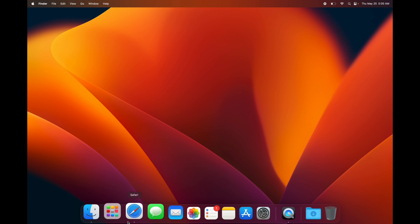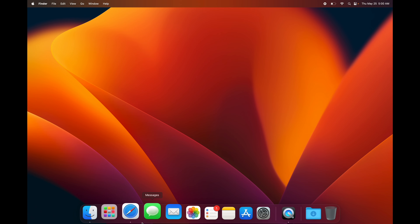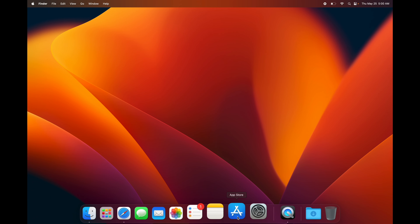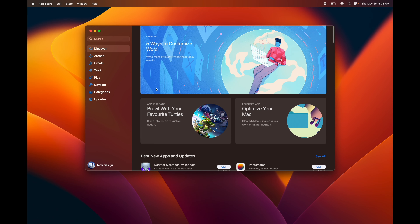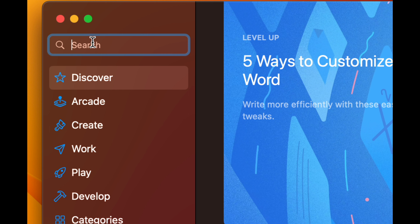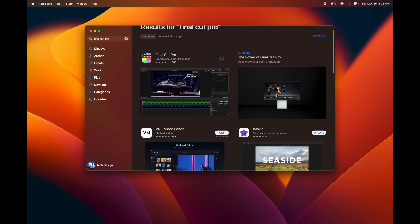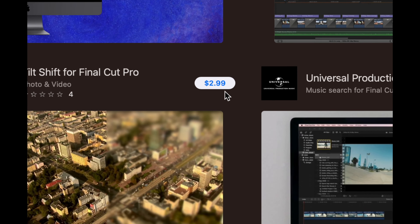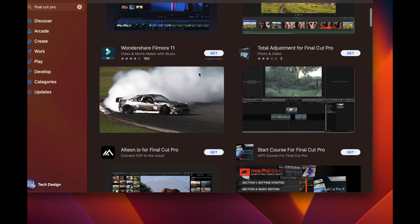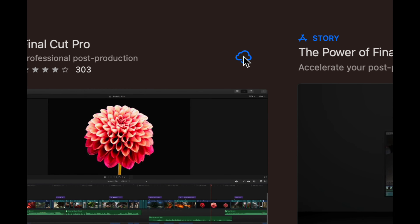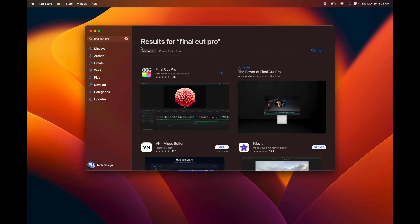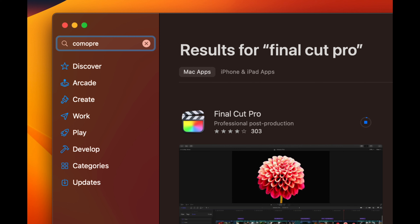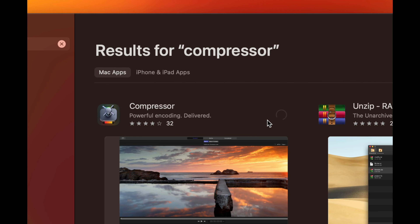You can download apps and programs from Safari since not all of them are in the App Store. But if you want to download from the App Store, just open it up. You can enable notifications or not — I'd suggest not, since there are too many. Search for the app you want — for example, Final Cut Pro. If you haven't bought it yet, you'll see a price. Since I bought it before, I'll just download it. You can search for other apps like Compressor the same way.